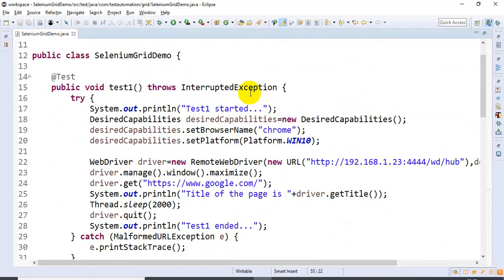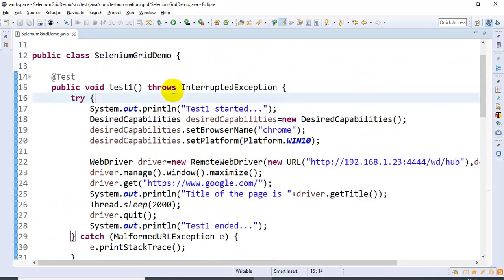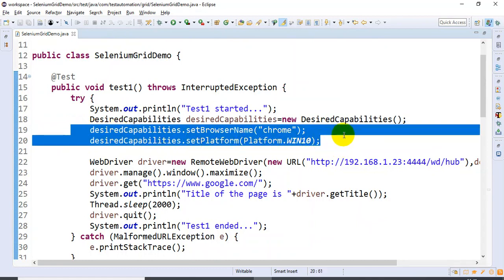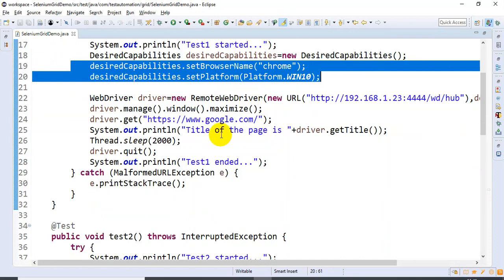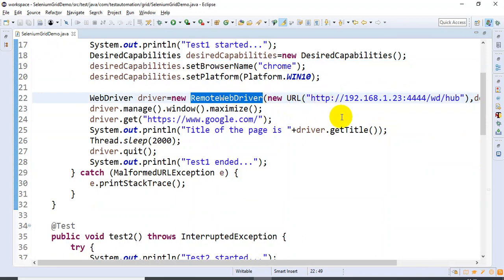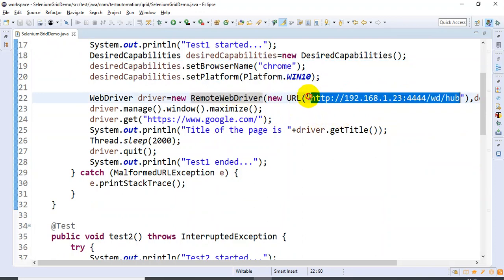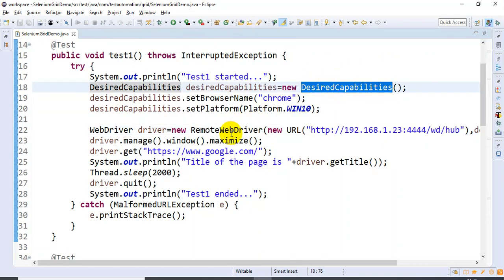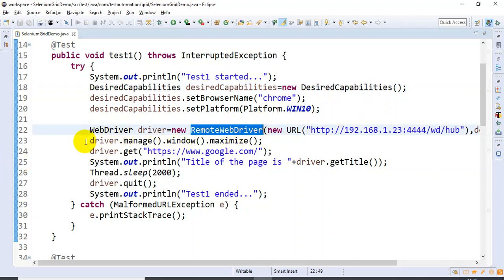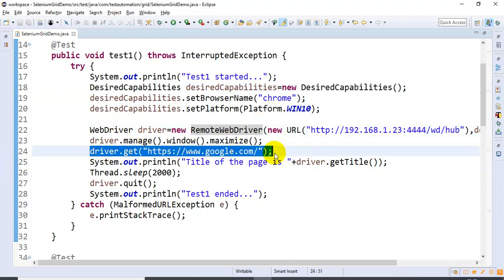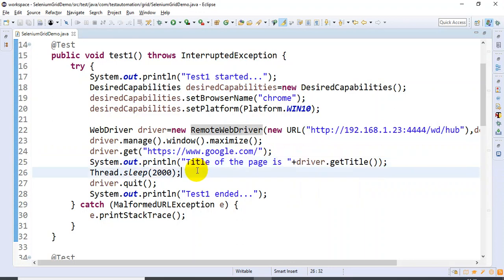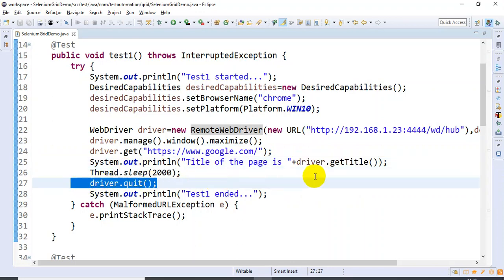At a high level, here is what this script does: we have created the DesiredCapabilities object to specify the browser and operating system. Then we created the RemoteWebDriver object to connect to the grid, passing the hub URL and the DesiredCapabilities. Then we maximized the browser, entered the URL, printed the title of the web page, waited two seconds, and closed the Chrome browser.